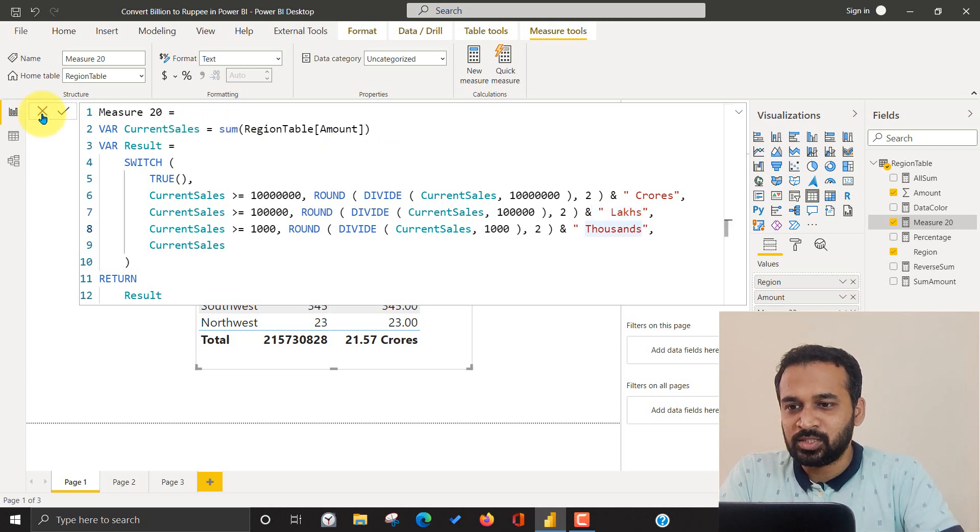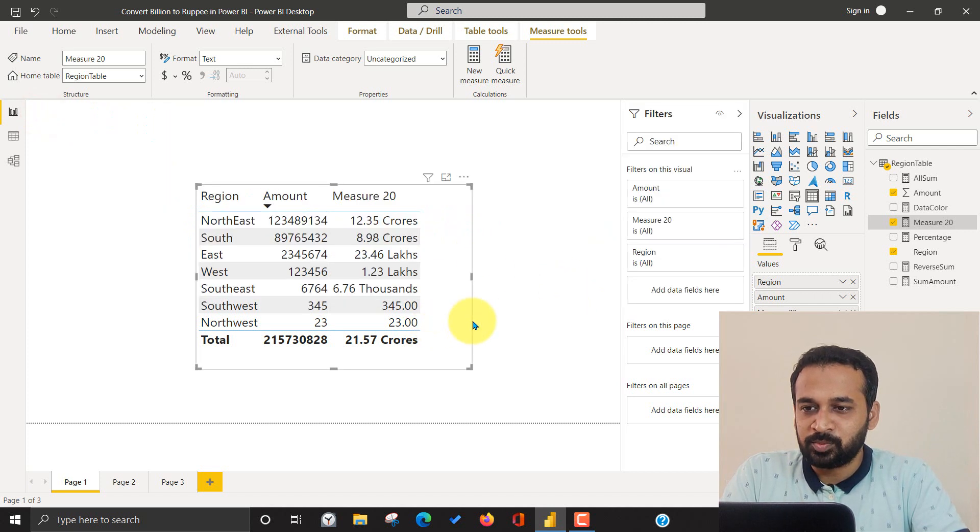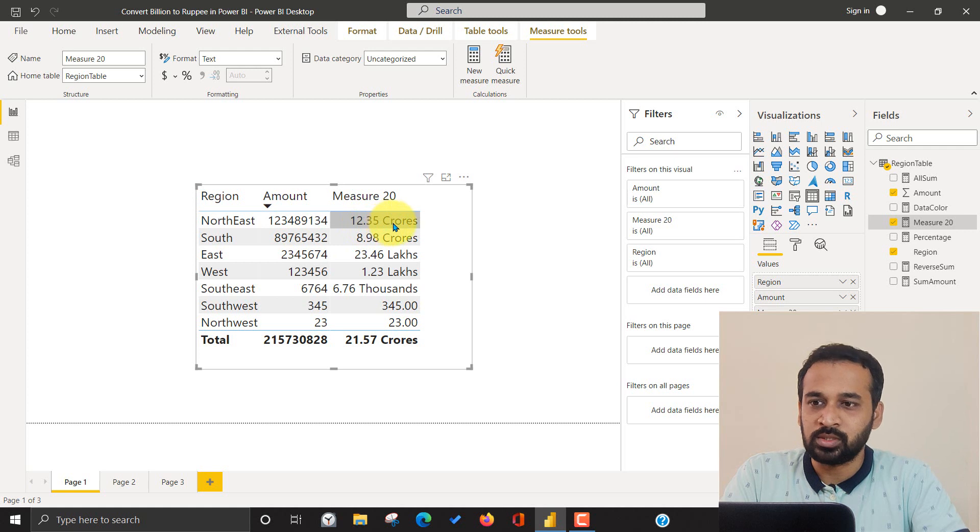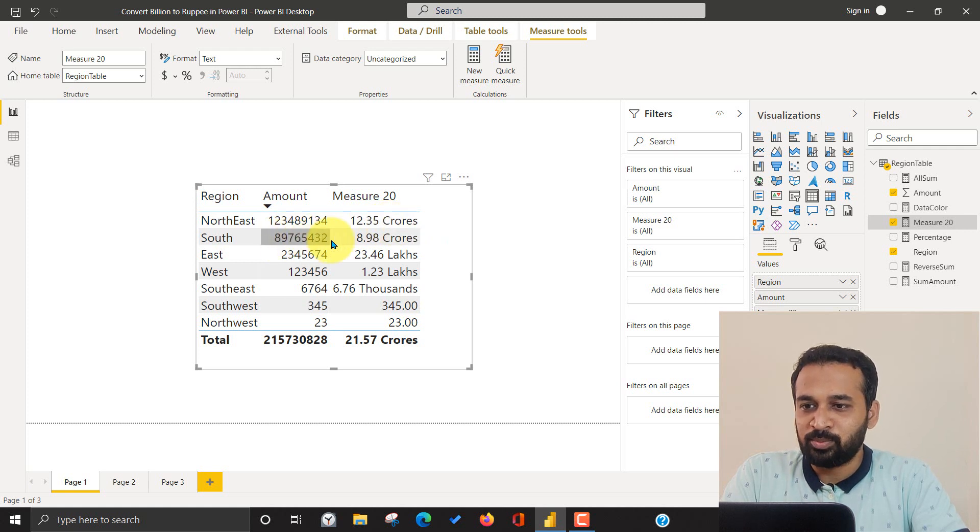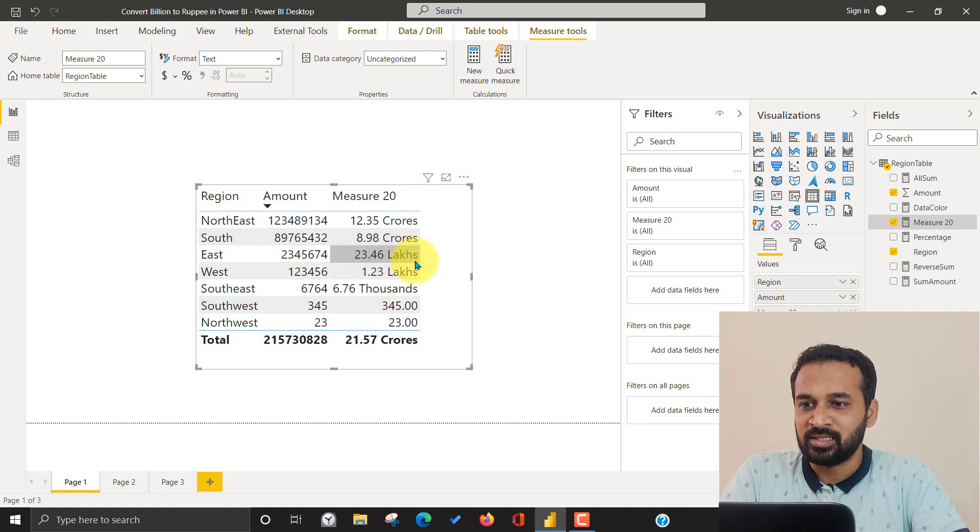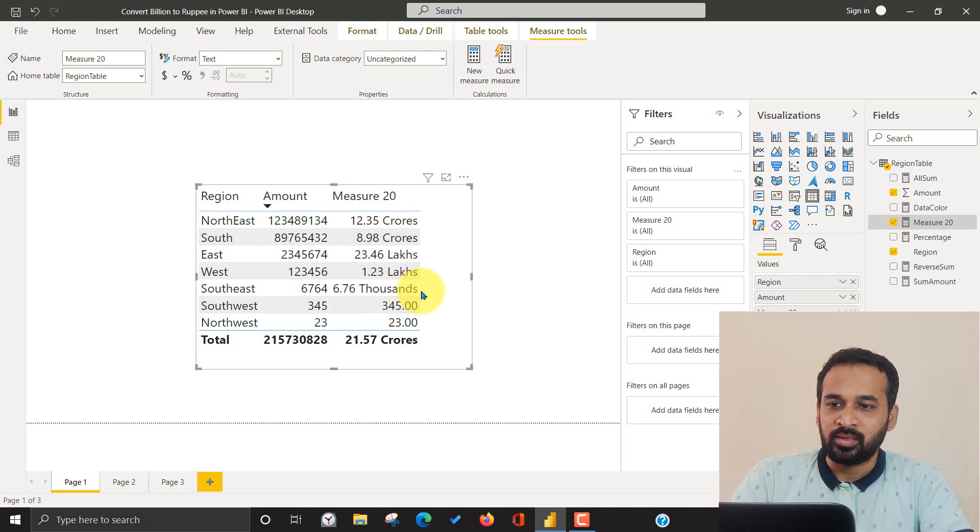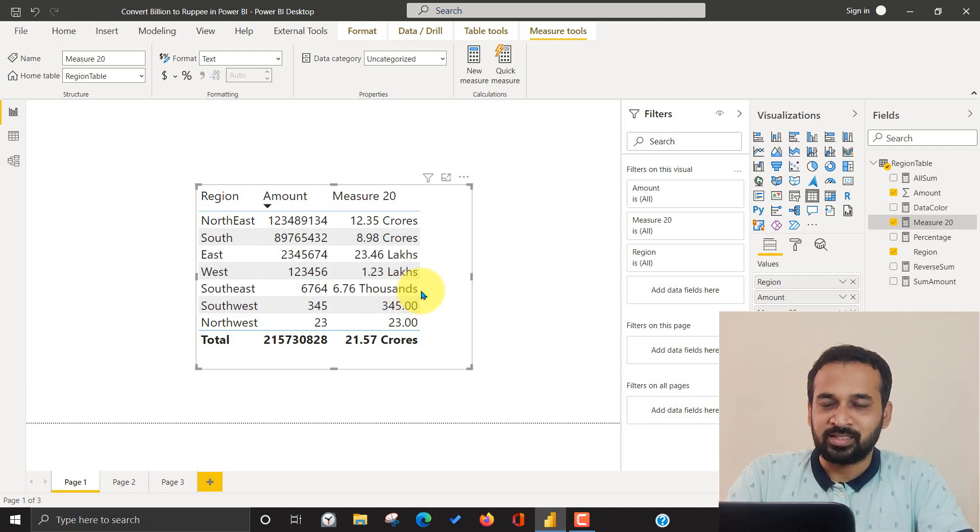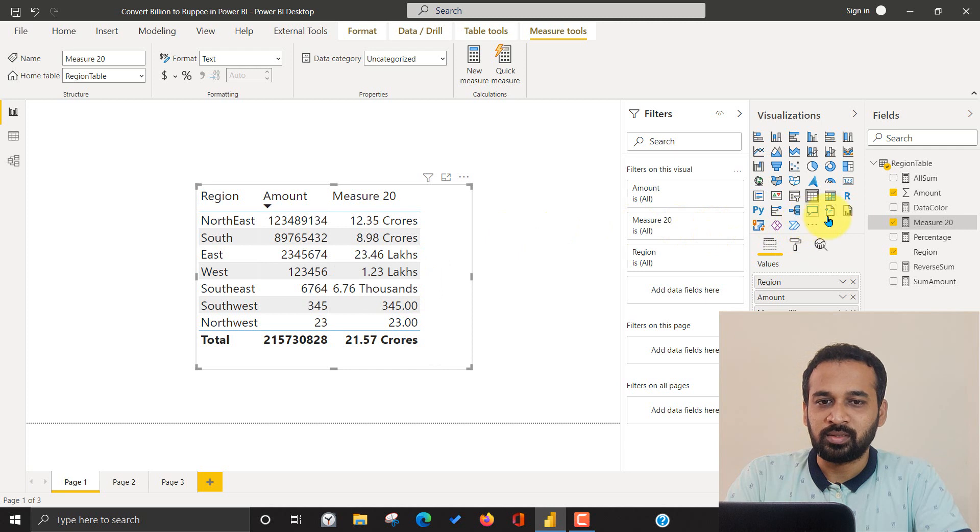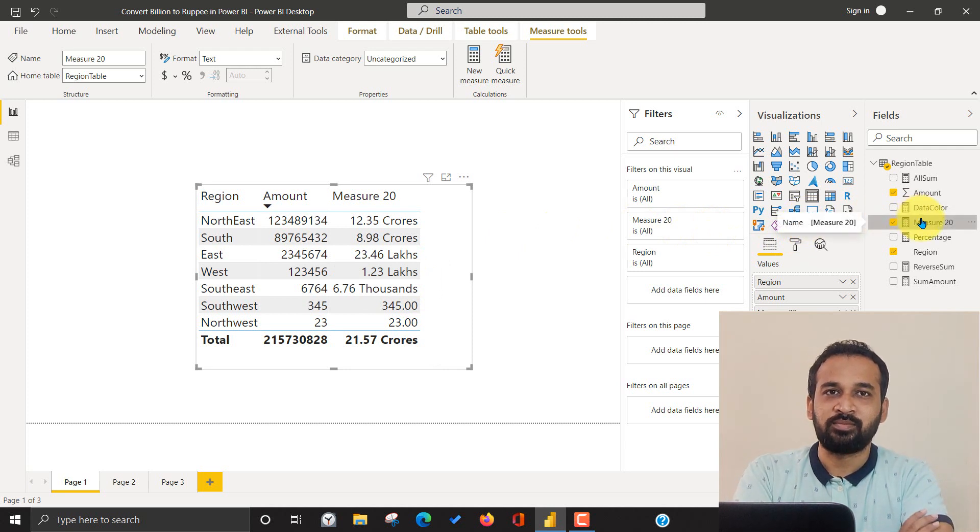when I add this into a table, it just gives me this value. So this is basically 12.35 crores. And this value is 8.98 crores. And this value is 23.46 lakhs. And this is 1.23 lakhs. And this is 6.76 thousand. This is great, right? So this is a simple step. So you can use this measure and you can achieve the same result.